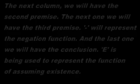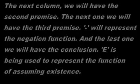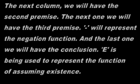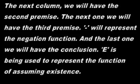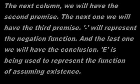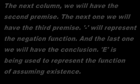The next column, we will have the second premise. The next one, we will have the third premise. The minus sign will represent the negation function. And the last one, we will have the conclusion. E is being used to represent the function of assuming existence.